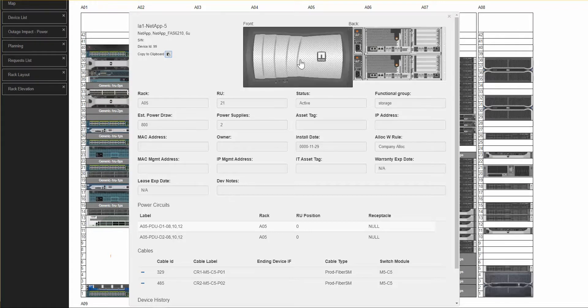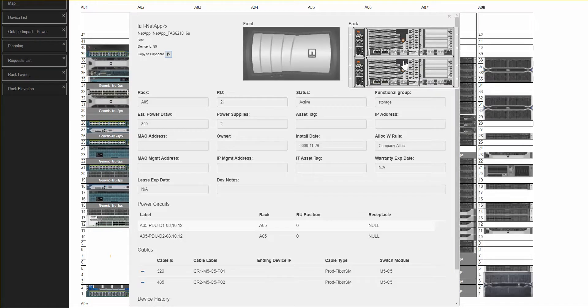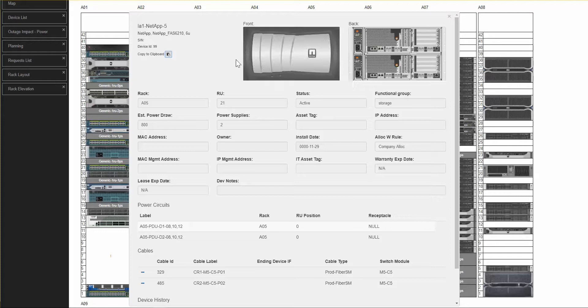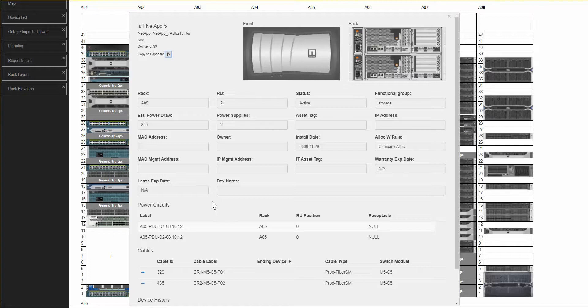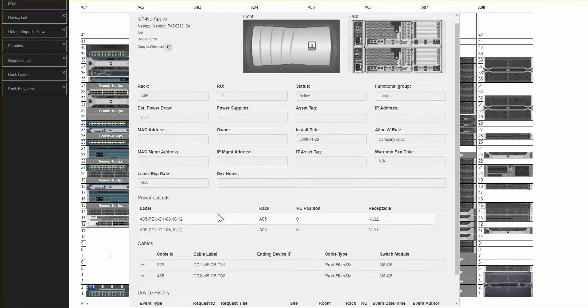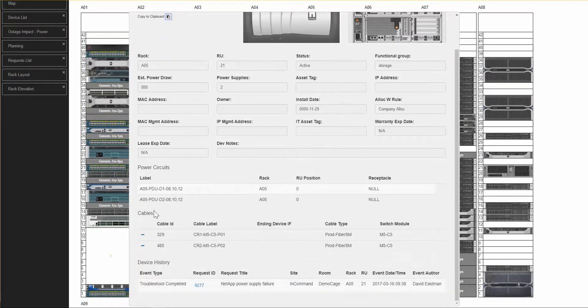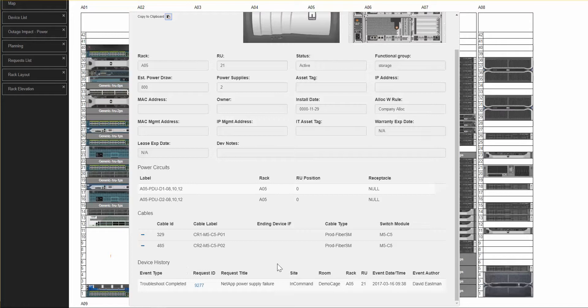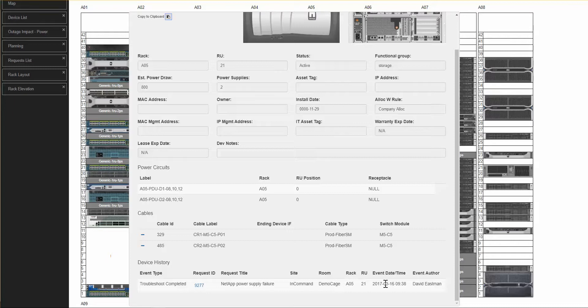It gives me closer up pictures of the front and back of the device. It has all the device field attributes here for me to review. It tells me what power circuits this device is connected to. It also tells me what cables are connected to this device, and it gives me the device history. In this case, this device had a troubleshooting event where it had a power supply problem on March 16th of 2017.